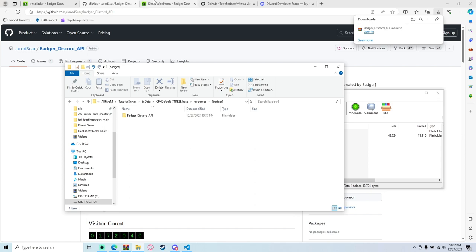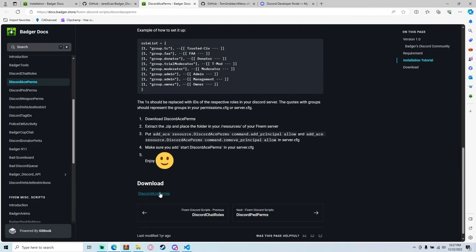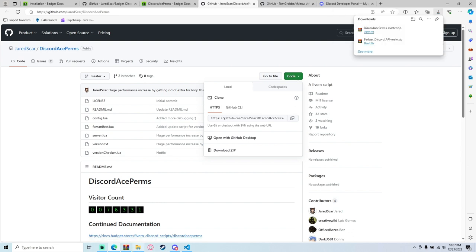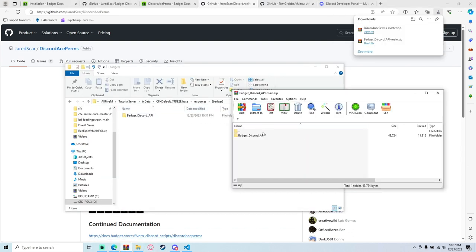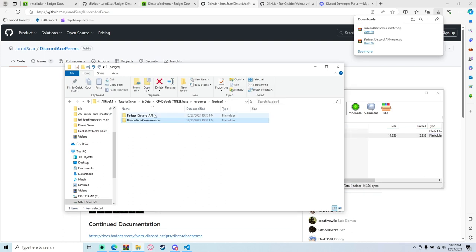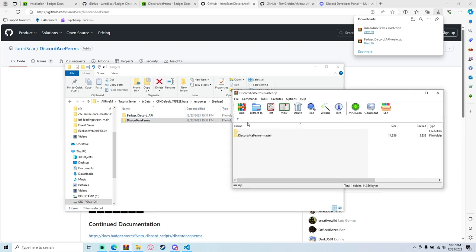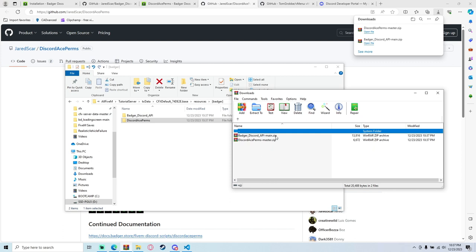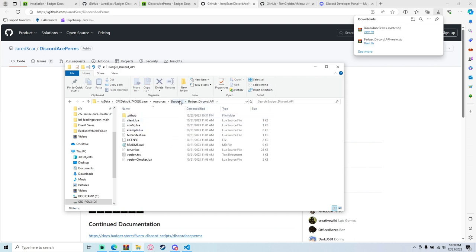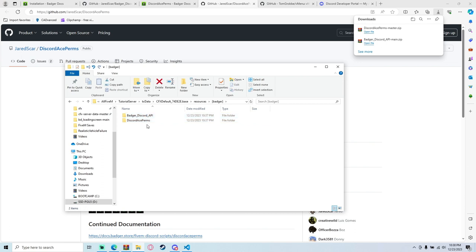Before we move on, we're going to go to Discord Ace Perms and configure that as well. Hit download, it'll bring us to the GitHub — same process, download zip. Drag it in. You'll notice I removed 'main' or 'master' from the folder name. Hit F2 or rename and just remove 'main' or 'master', whatever it says. Make sure these are named exactly right, otherwise your resource will not work.